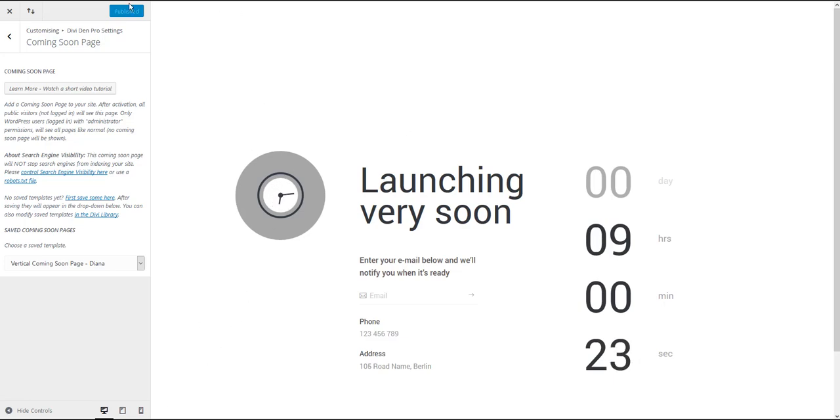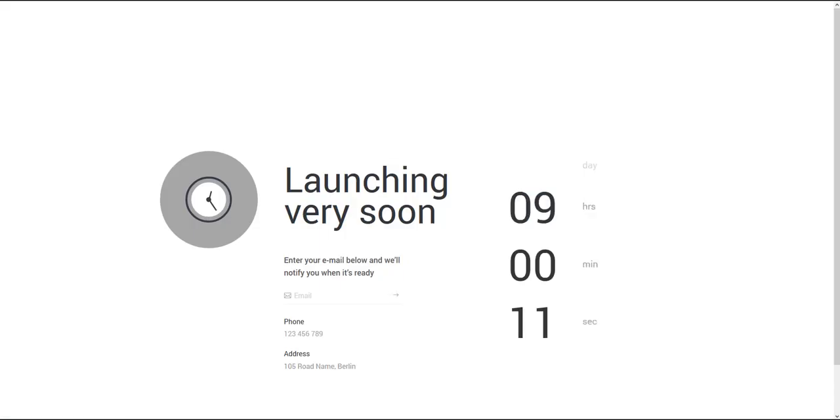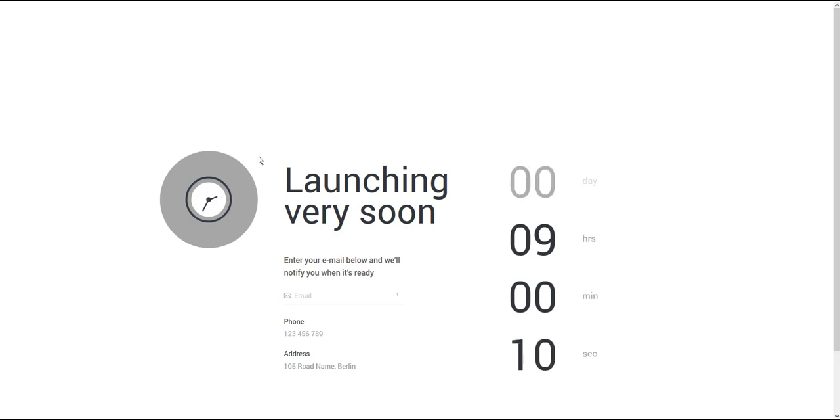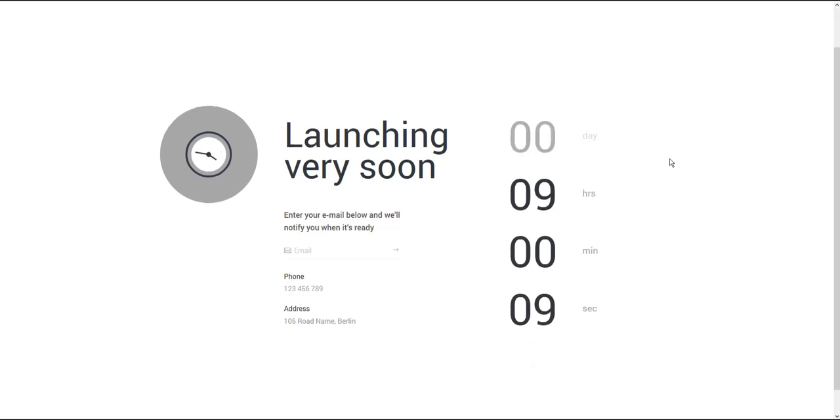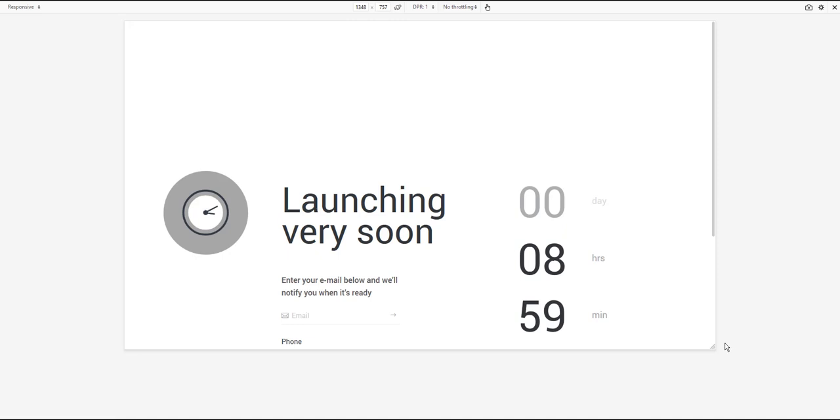Let me show you that quickly. If I open a private window, obviously where I'm not logged in, and if I go to the website, here's what I'm going to see. And of course, it's responsive too.